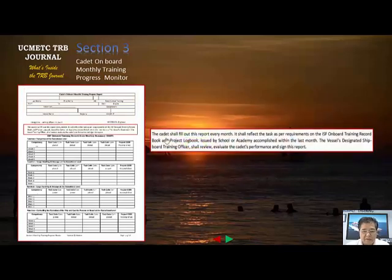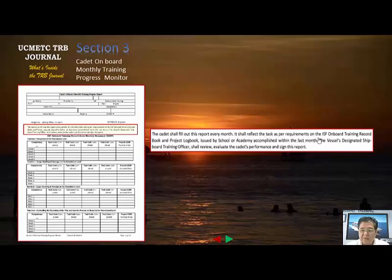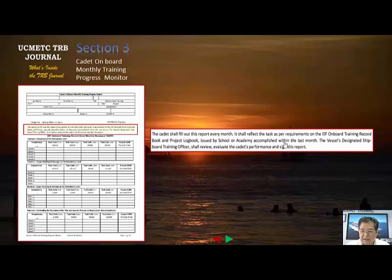The instruction states: the cadet shall fill out this report every month. It shall reflect the tasks as per the requirements of the ISF onboard training record book or the Global Maritime Training Record Book and project logbook issued by the academy, accomplished within the previous month. The vessel's designated shipboard officer shall review and evaluate the cadet's performance and sign this report.